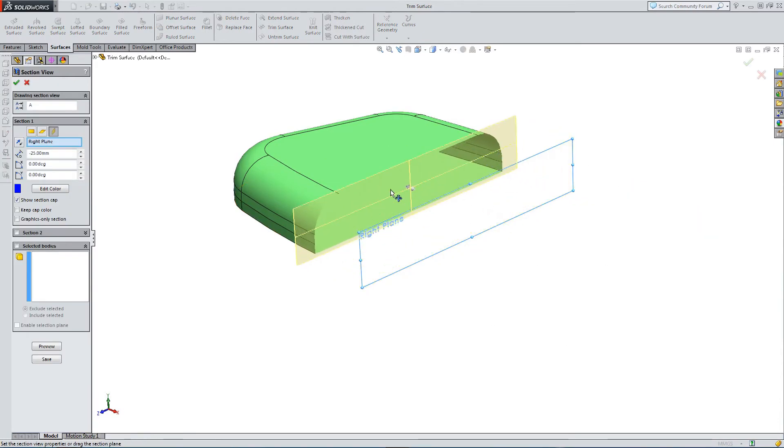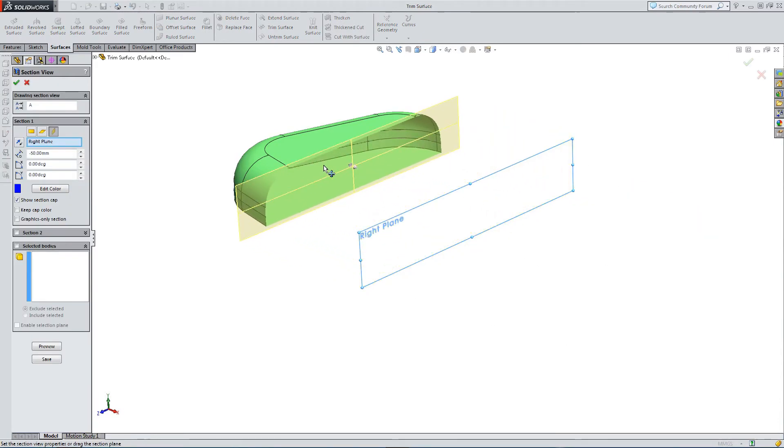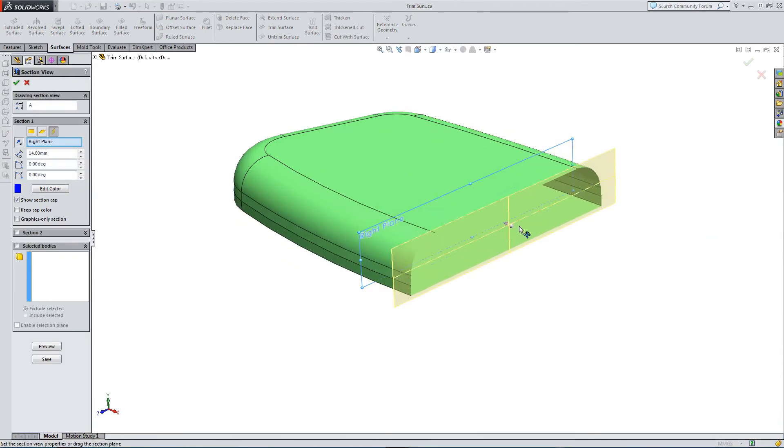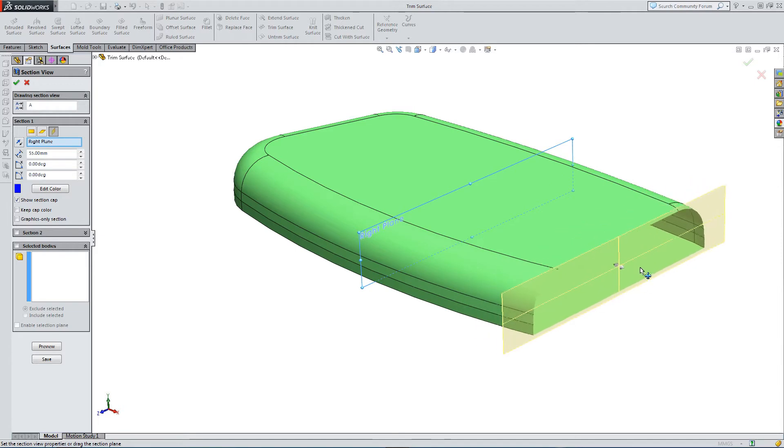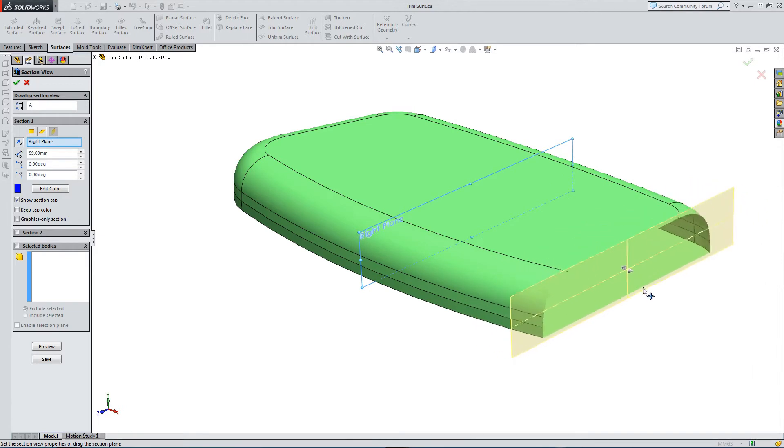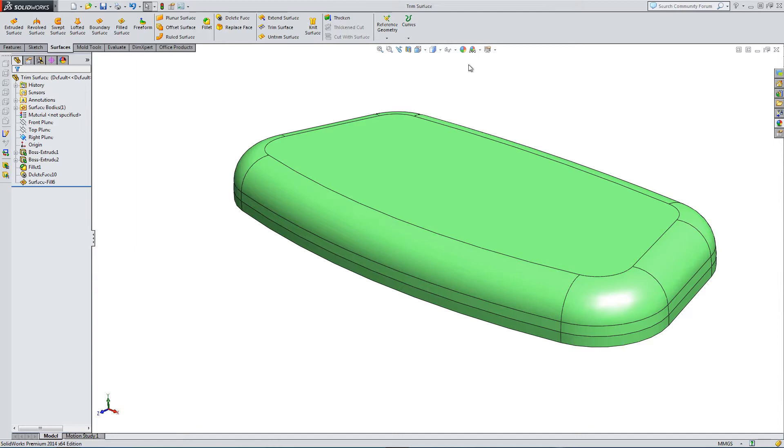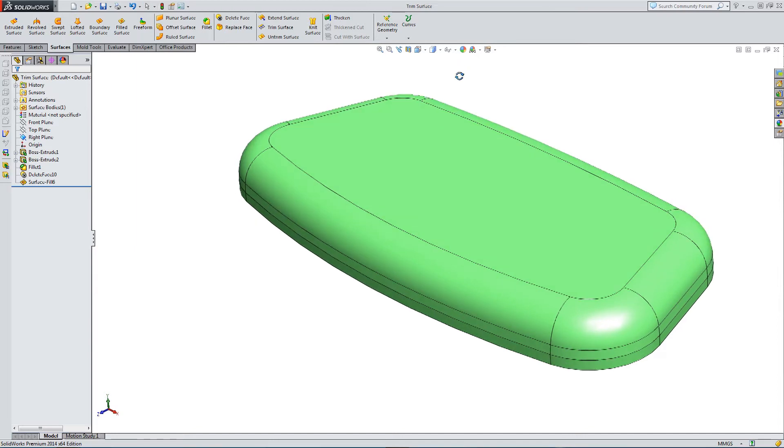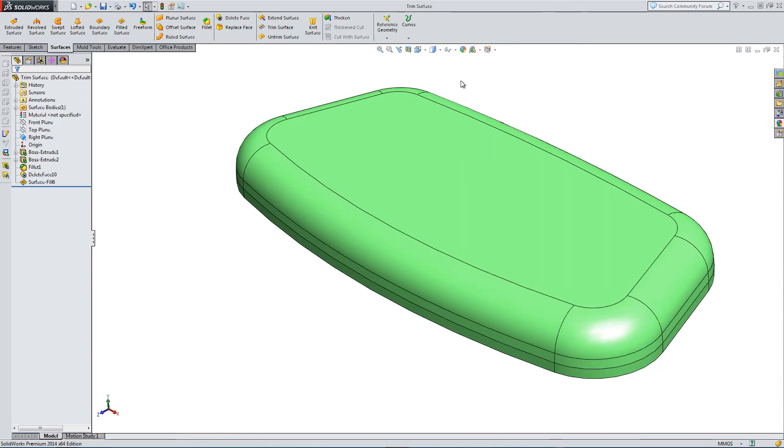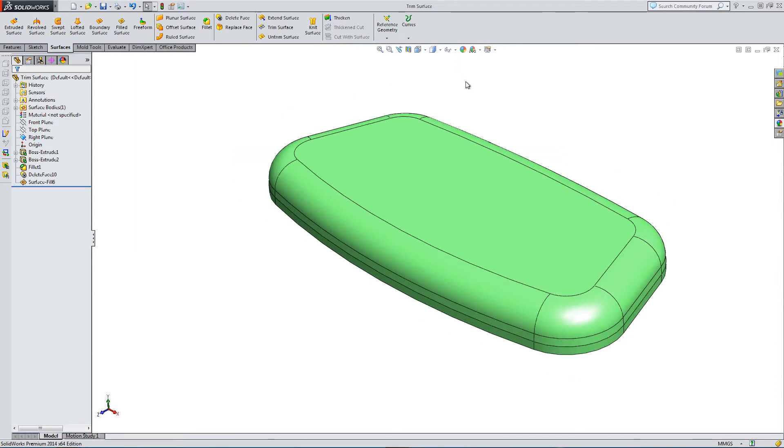And if I run this forwards and back, you can see it is a surface. So let's start dividing this surface up using the trim surface feature.